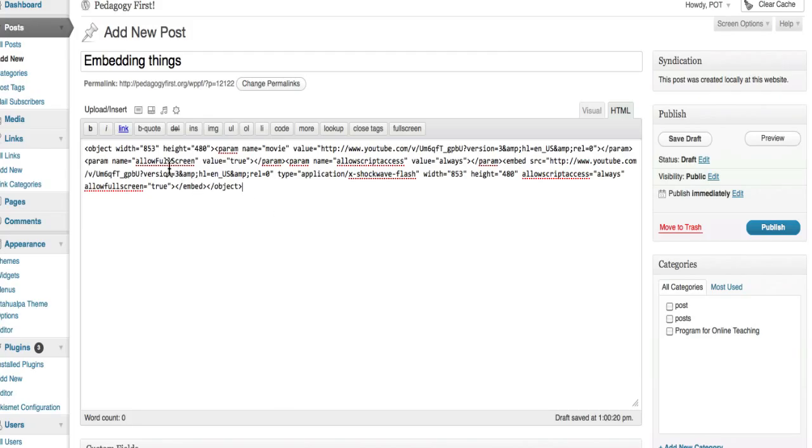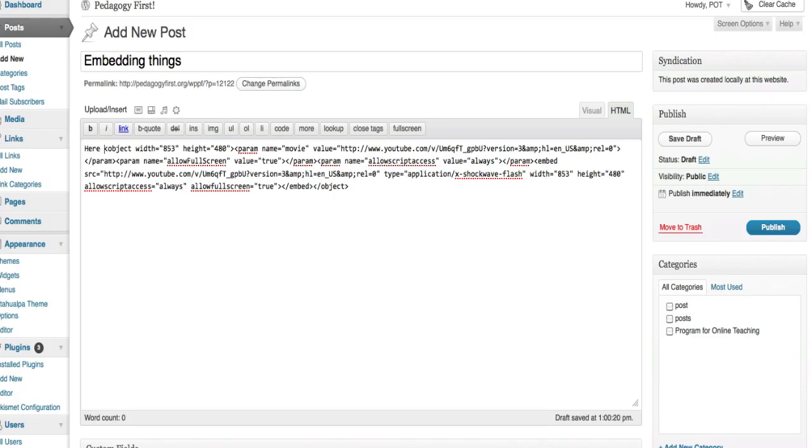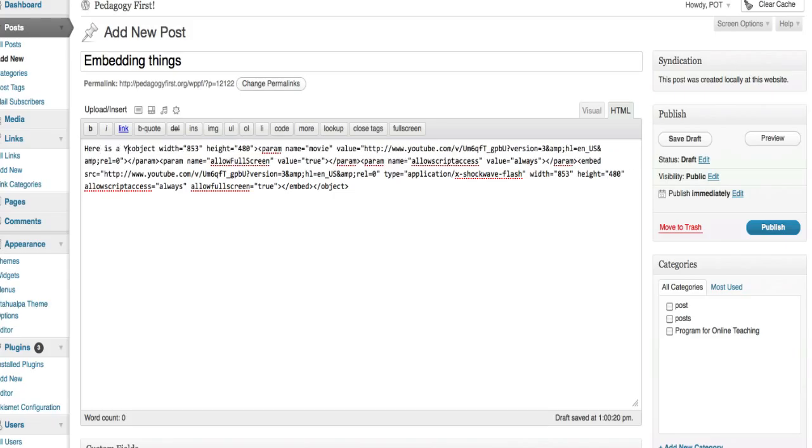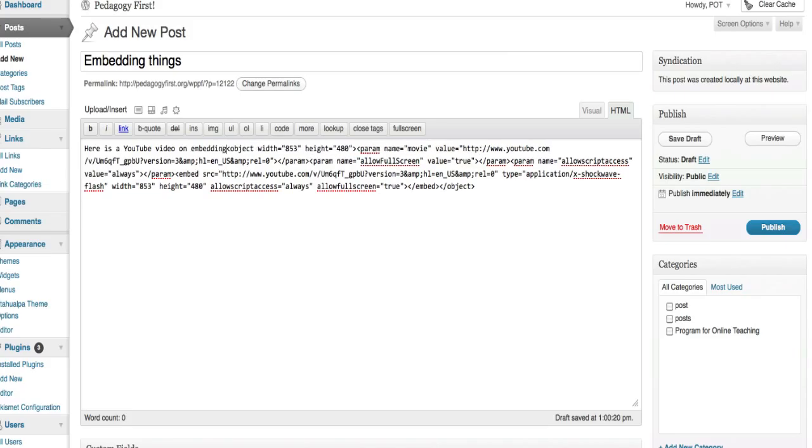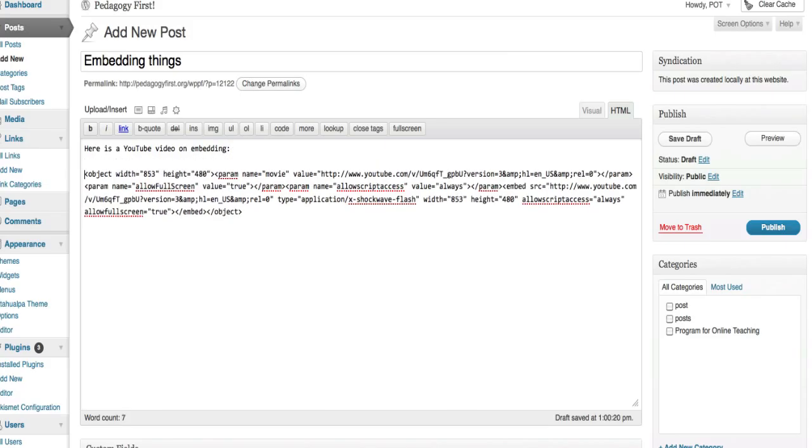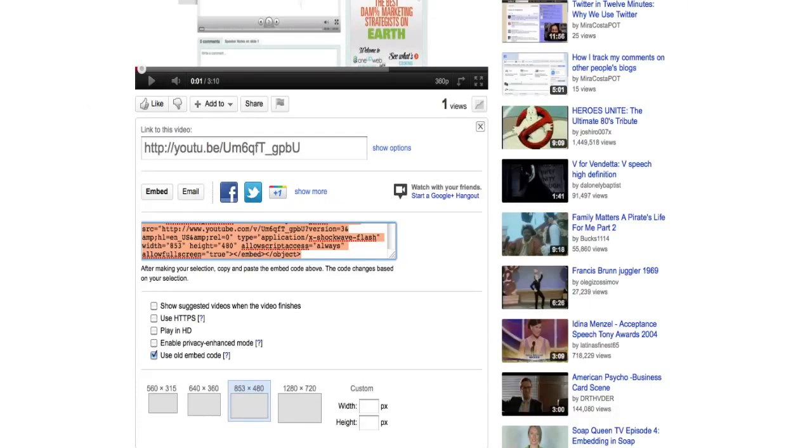I'm going to put a note above it: here is a YouTube video on embedding. I have two that I want to do and I can do two in one post, so I'm going to go back and do it again with my second video.